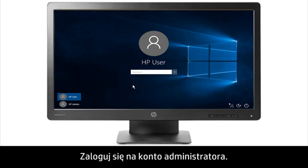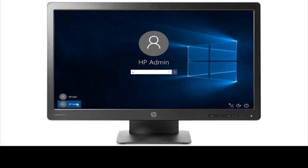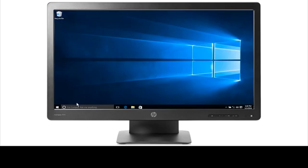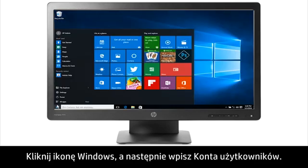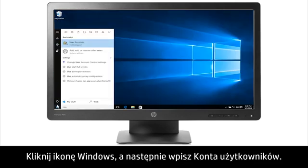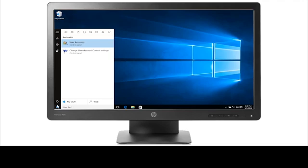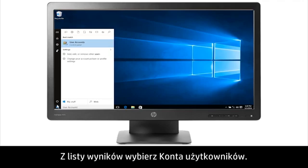Sign into the administrator account. Click the Windows icon, and then type User Accounts. From the list of results, select User Accounts.